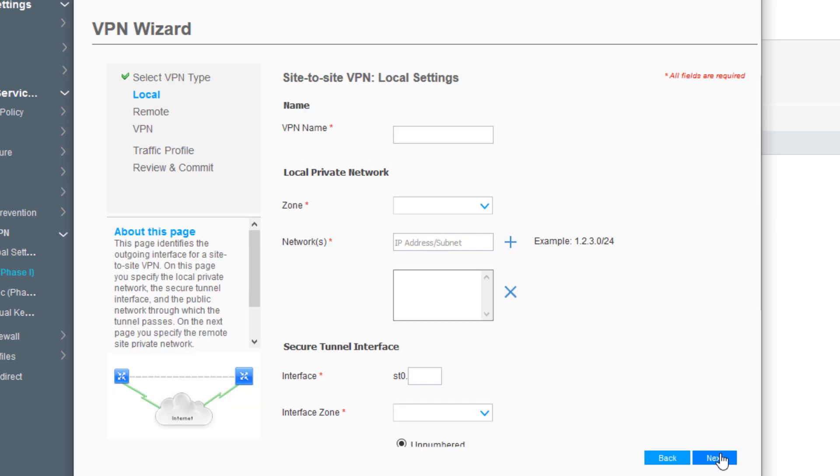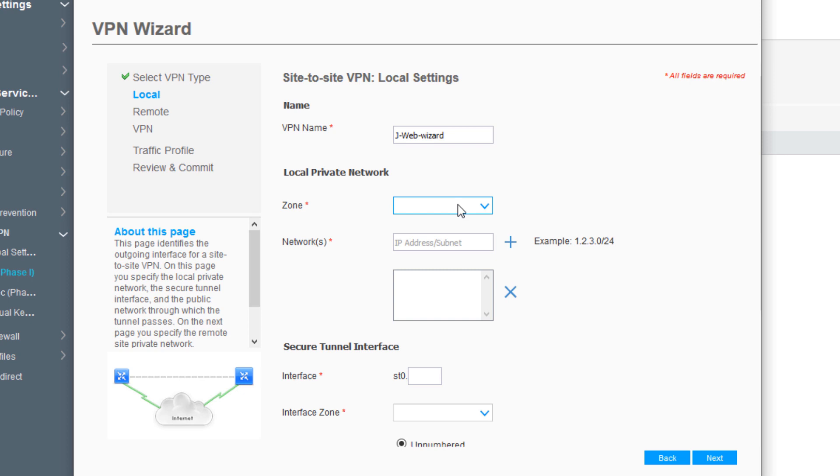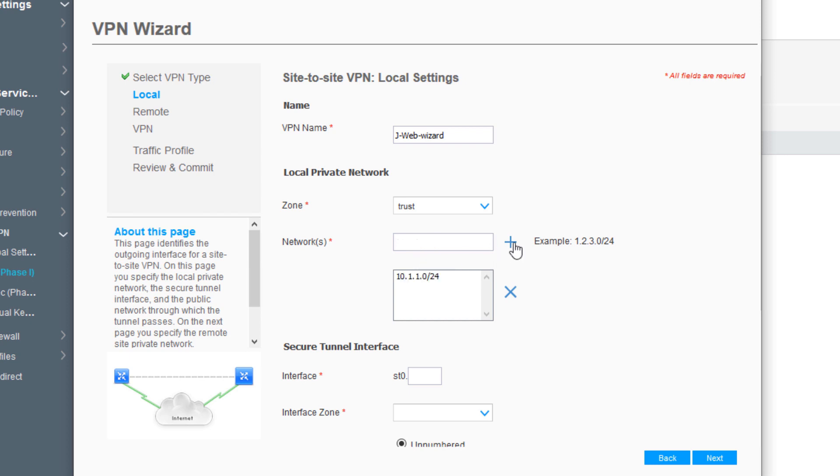We need some information. First, we need to name the VPN - we'll call this J-Web Wizard. Then we need to select a zone, which is the protected zone. In this case, the zone that User1 connects into is Trust. We need to specify the actual network that User1 is using, which is 10.1.1.0/24. Click the Add button to add it to the field below.